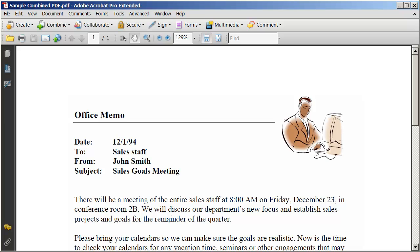So that's all there is to using the Combine option to merge multiple documents into a single PDF. In our next video, we're going to show you how to create a PDF portfolio inside of Adobe Acrobat.